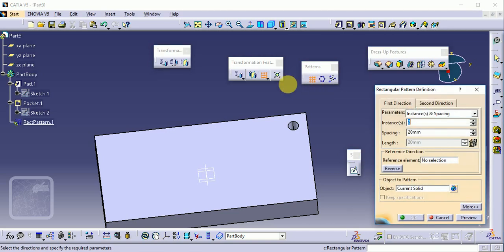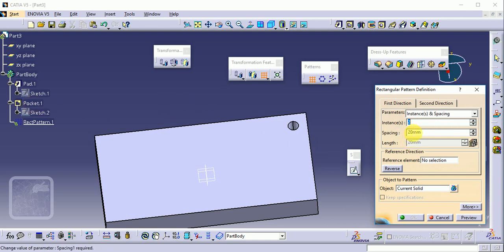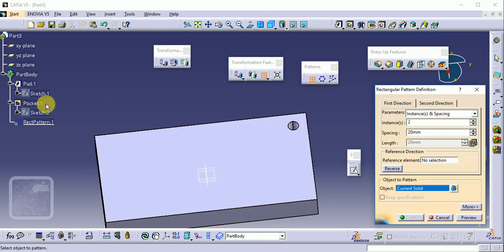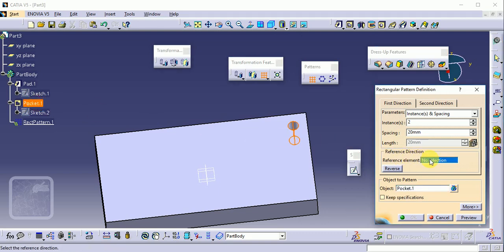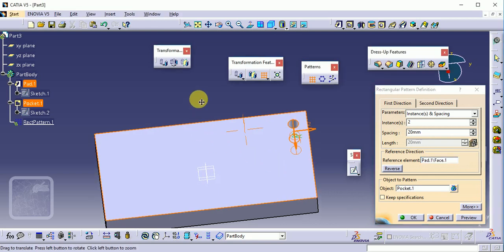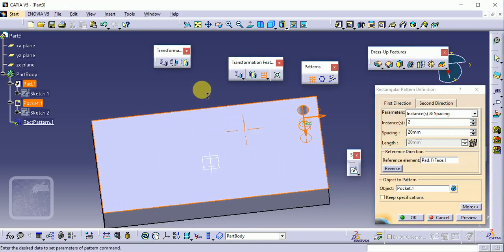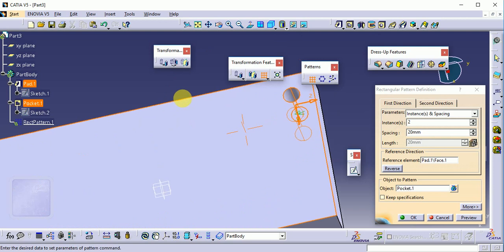In the Rectangular Pattern dialog, we select the object — in this case the current solid, which is the pocket. We also provide the reference element, which is the base surface on which we want to create our pattern. Two directions are given.